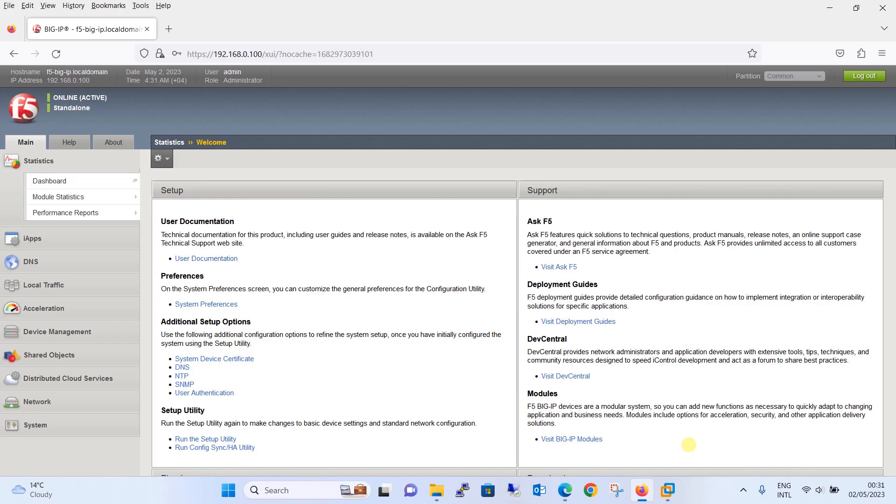Hello everyone, welcome to my YouTube channel Noor Networks. In this tutorial we are going to configure HTTP cookie-based persistence. Before we proceed with the configuration, let's have a brief discussion on HTTP cookie-based persistence. F5 BIG-IP cookie persistence is a feature on the F5 BIG-IP load balancer that enables session persistence by inserting a cookie in the client's browser.